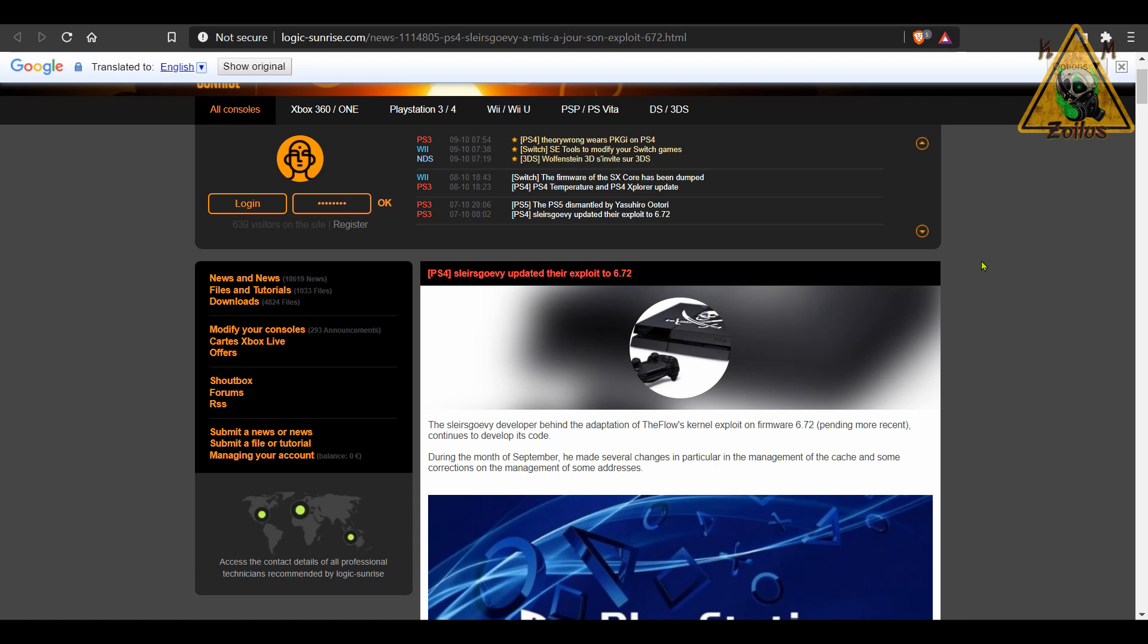I know that some people say that with these 6.72 jailbreaks that depending on the model of PS4, you may have better success. That being with later model like PS4 Pros and later model Slims.